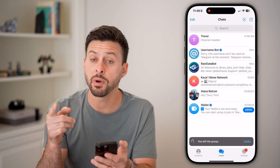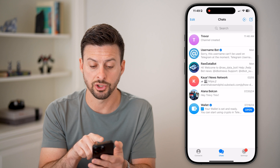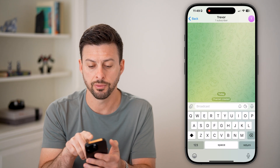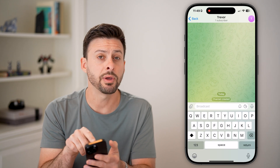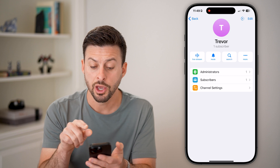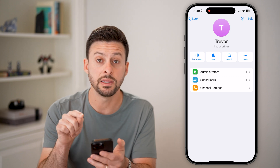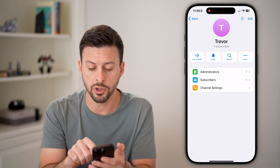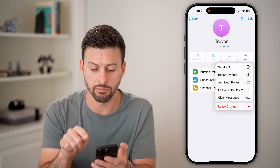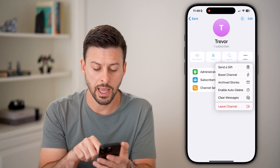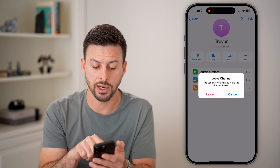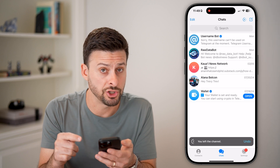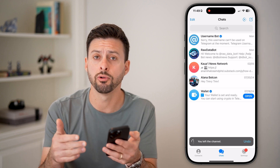Now keep in mind, the process works similar for a channel. I can tap on this channel, tap at the very top of the name. You might see the option to leave it instead of the search icon, or you might need to tap on more and hit leave channel and leave. And just like that, you can leave a channel or a group.